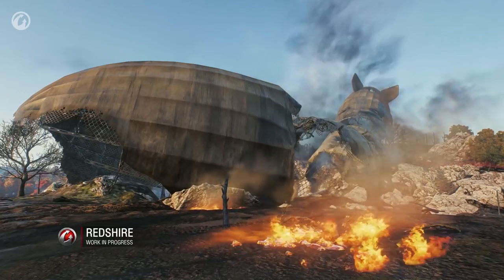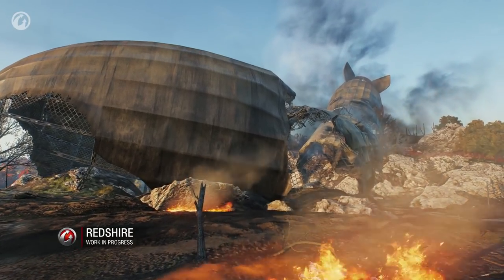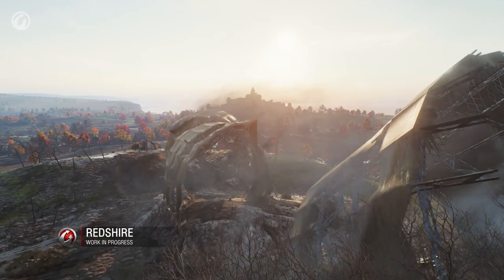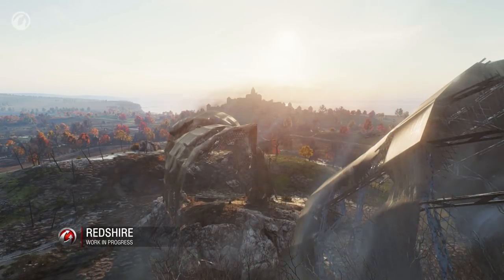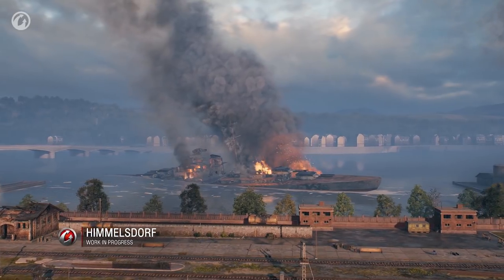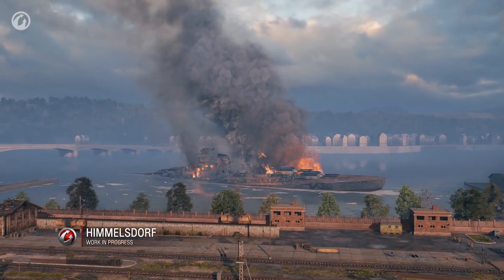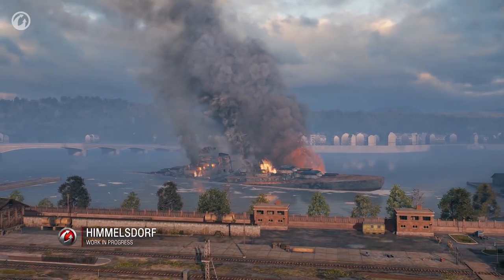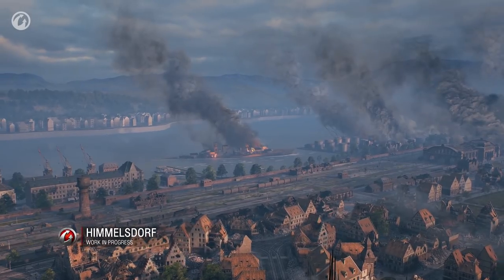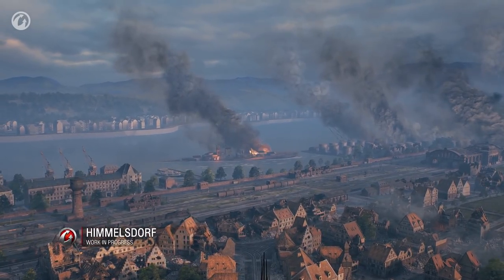Almost every map will have a unique object on it. It will be a destroyed airship on Redshire and a battleship on Himmelsdorf. This isn't the full list of changes — we'll continue our work on HD maps and share more details with you.